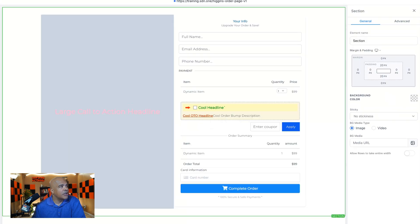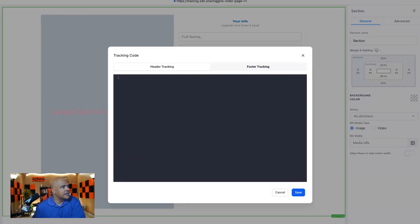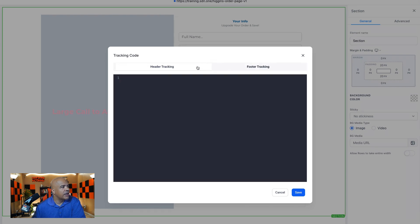And at the page level, you have a dialog box up here. It's this one right here, tracking code. The one that looks like a little less than sign slash greater than sign. You can click on that and you've got the same header and footer tracking codes here at the step level.